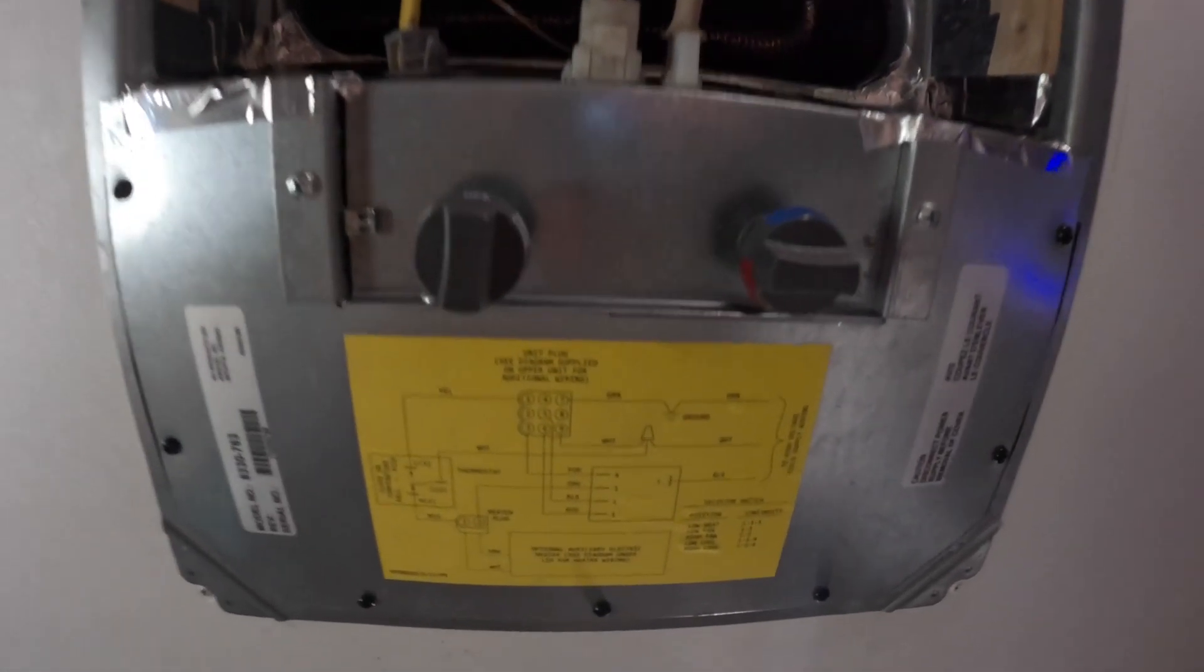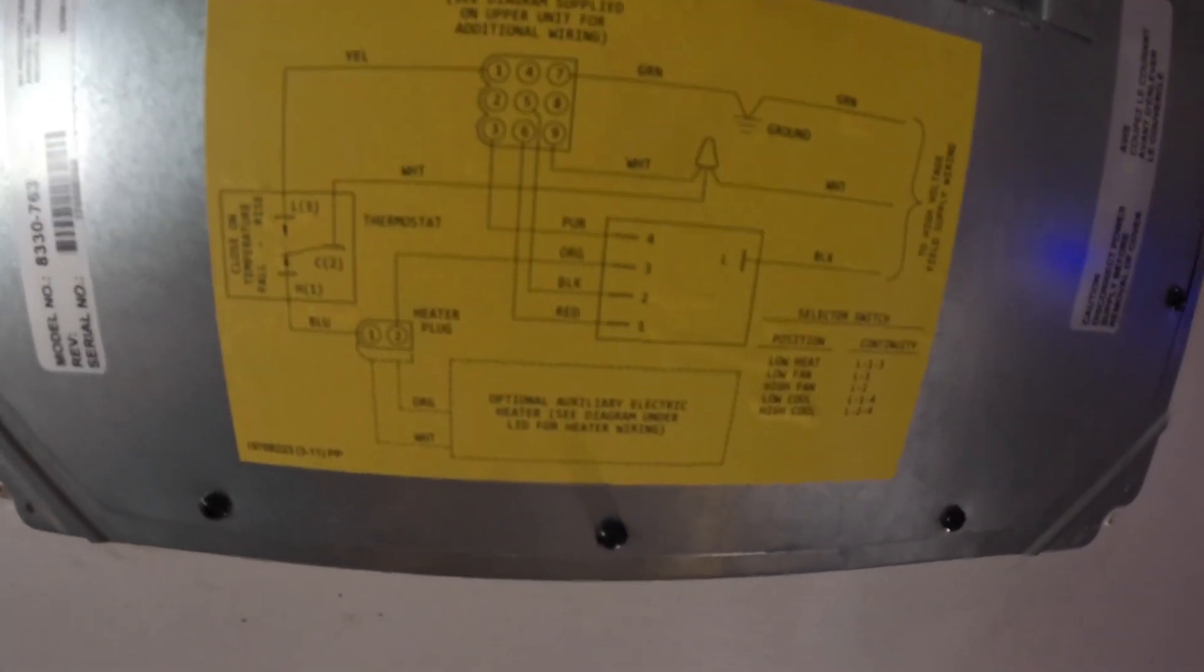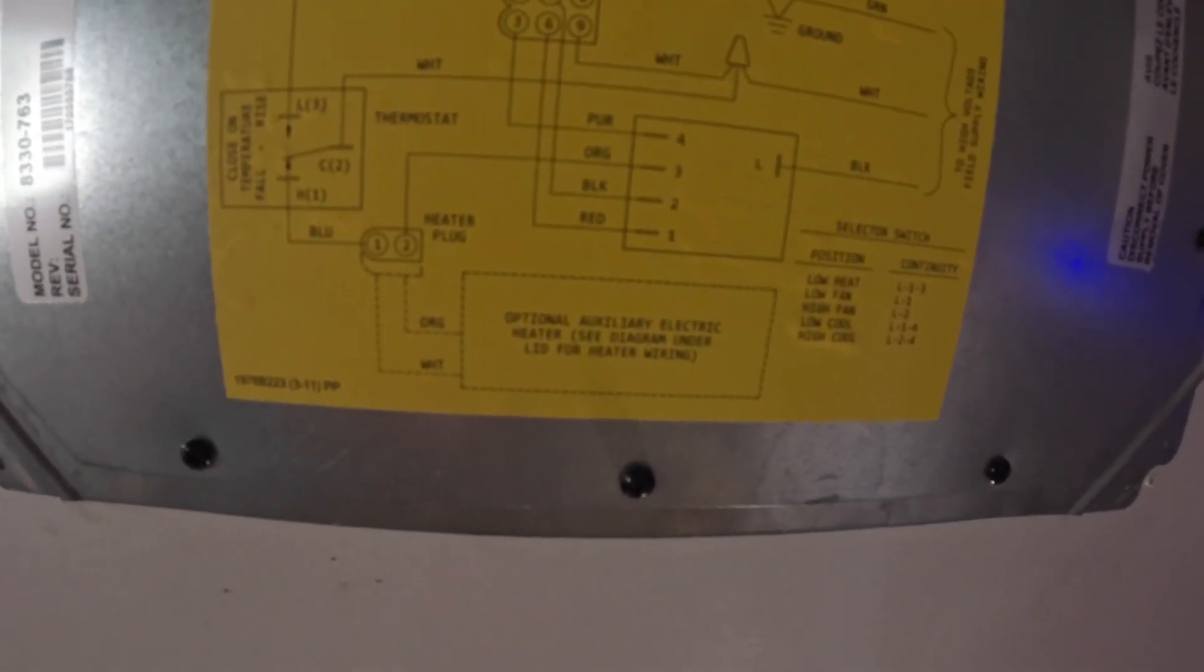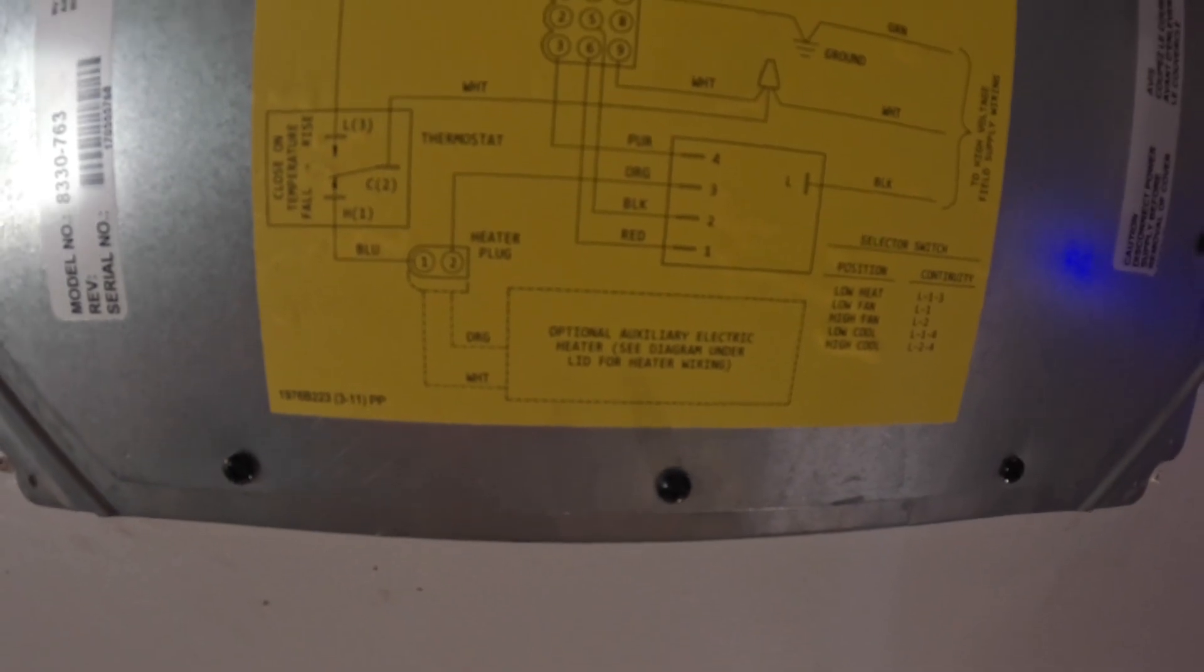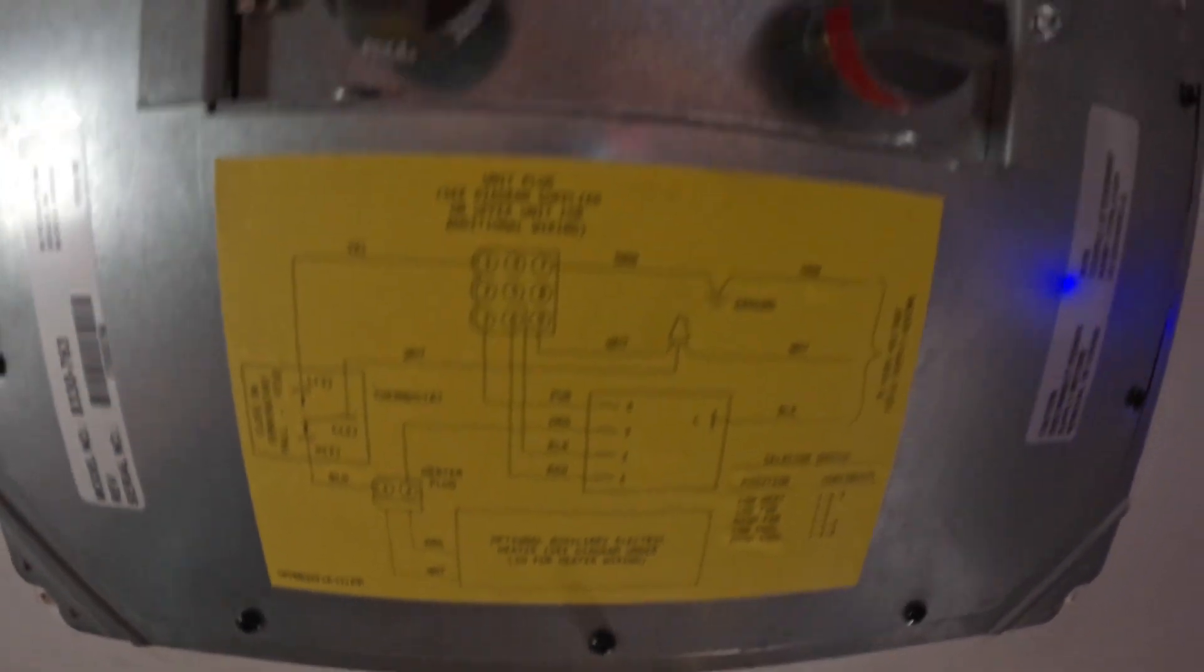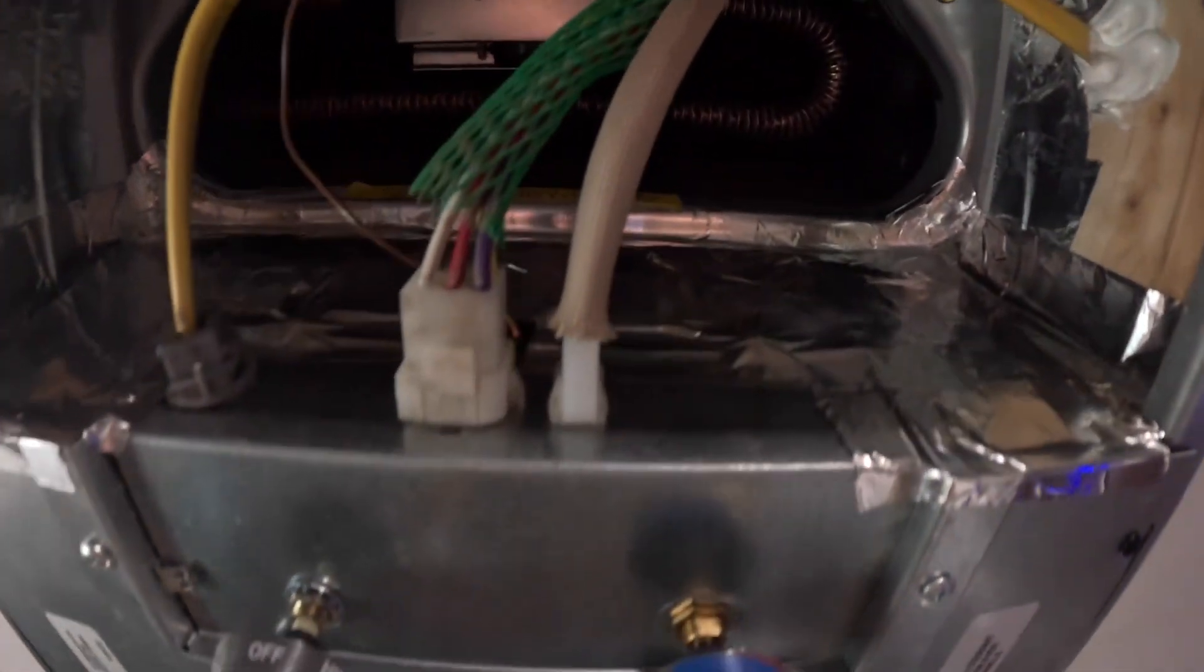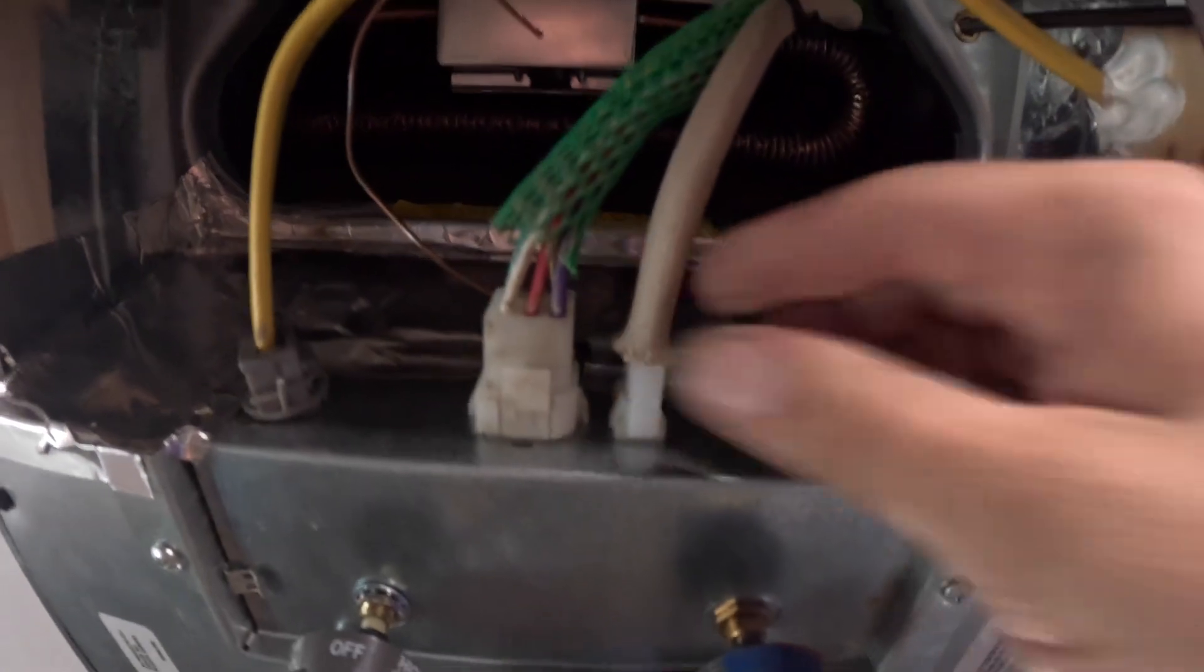These Mach 3s come pre-wired for an optional electric heater to add on. Simple two-prong plug right there. This is where it connects into.